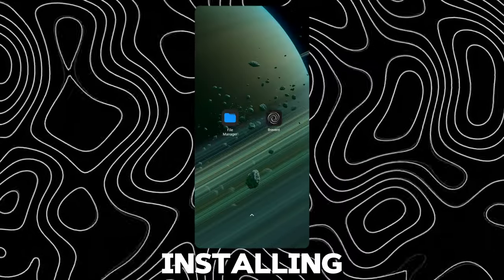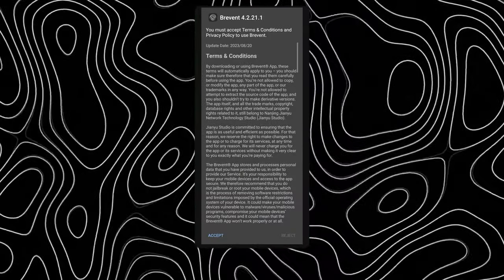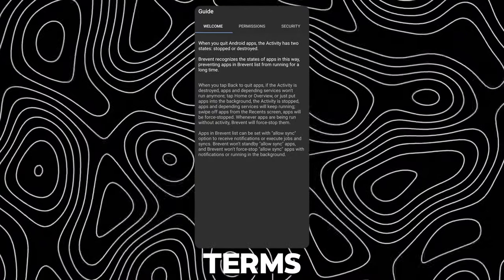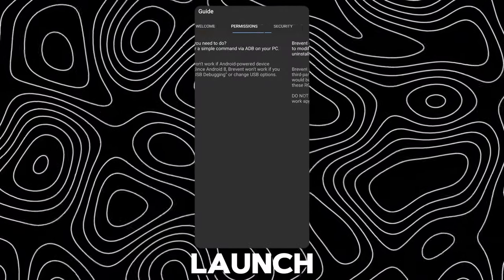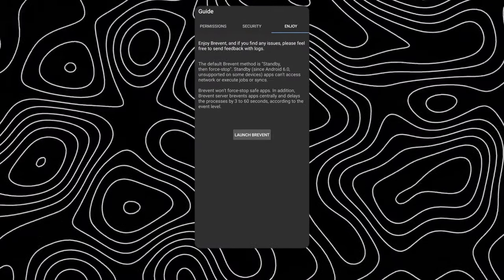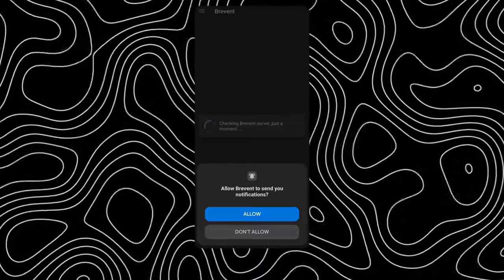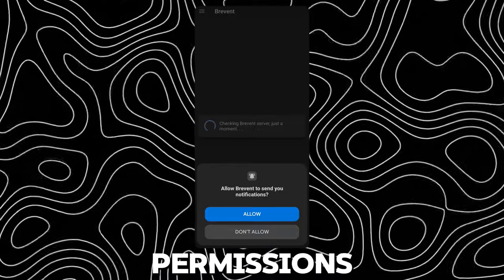After installing, open it. Agree to terms and conditions and launch it. Now accept the permissions.